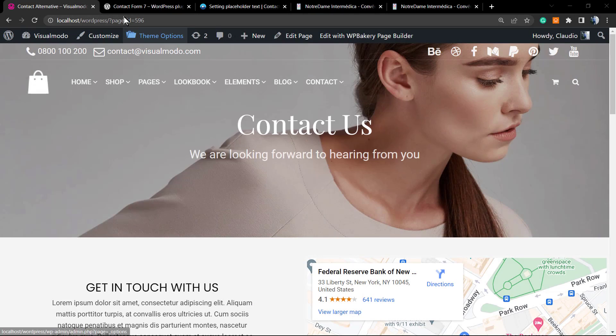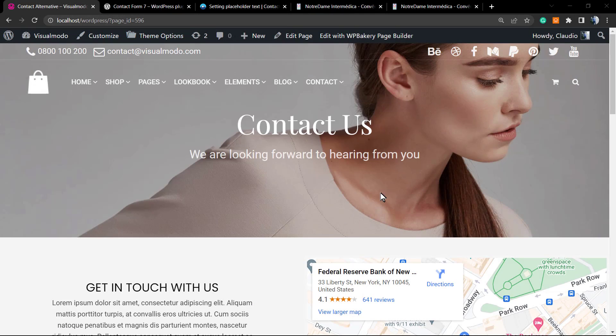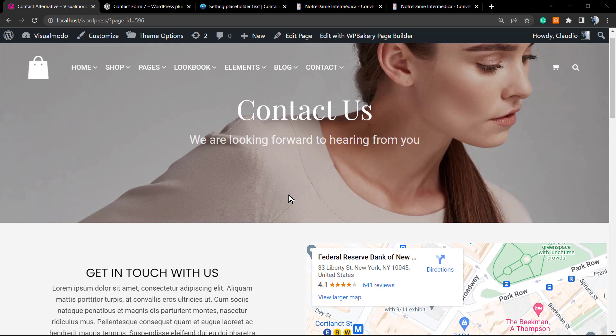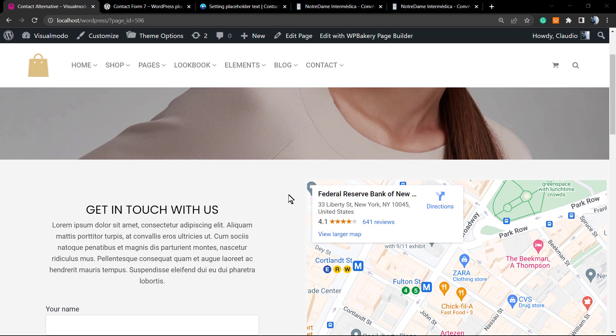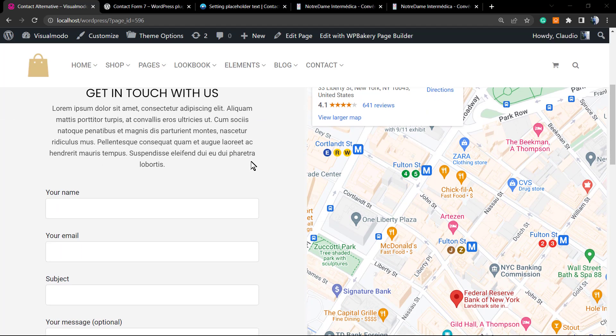What's up guys, here's Claudio from Visualmodo WordPress themes. In today's video, you're gonna learn how to apply a placeholder text into the fields of our Contact Form 7 WordPress free plugin.